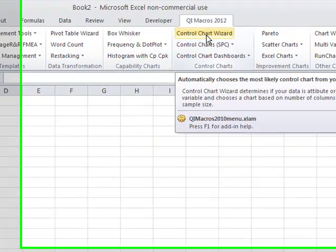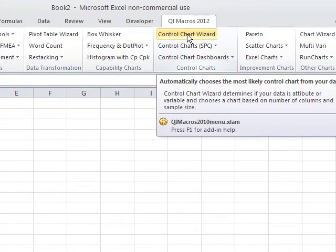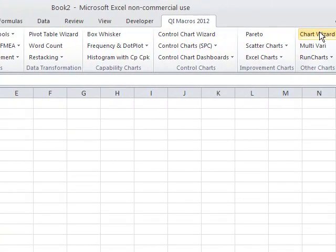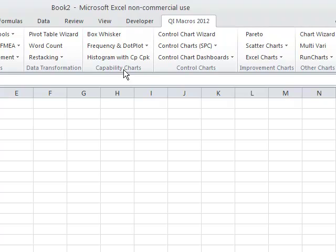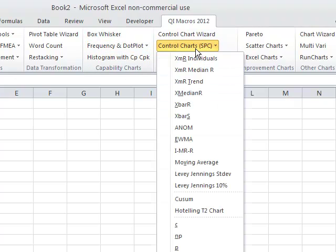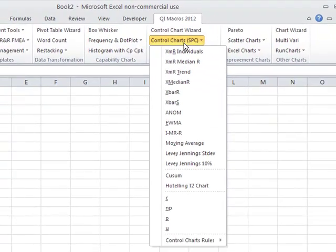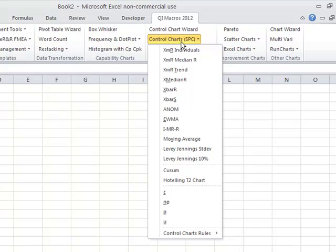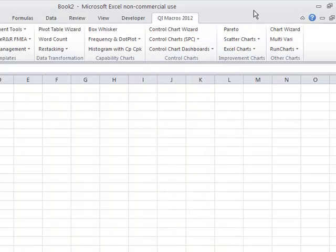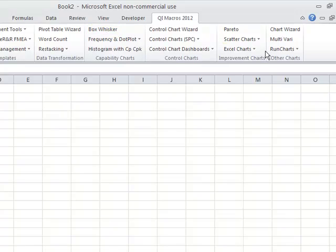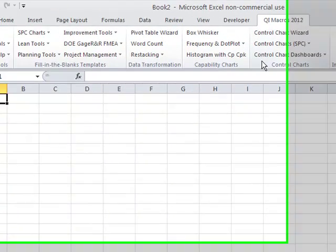Up here you'll see that we have a number of wizards: the Control Chart Wizard, Chart Wizard, Pivot Table Wizard, Stat Wizard to help you out. You'll also find that we have all kinds of Control Charts and Excel Charts and Scatter Charts. These are all the macros you can run with the QI Macros. We have all the charts here in the right-hand corner. That's one big section.